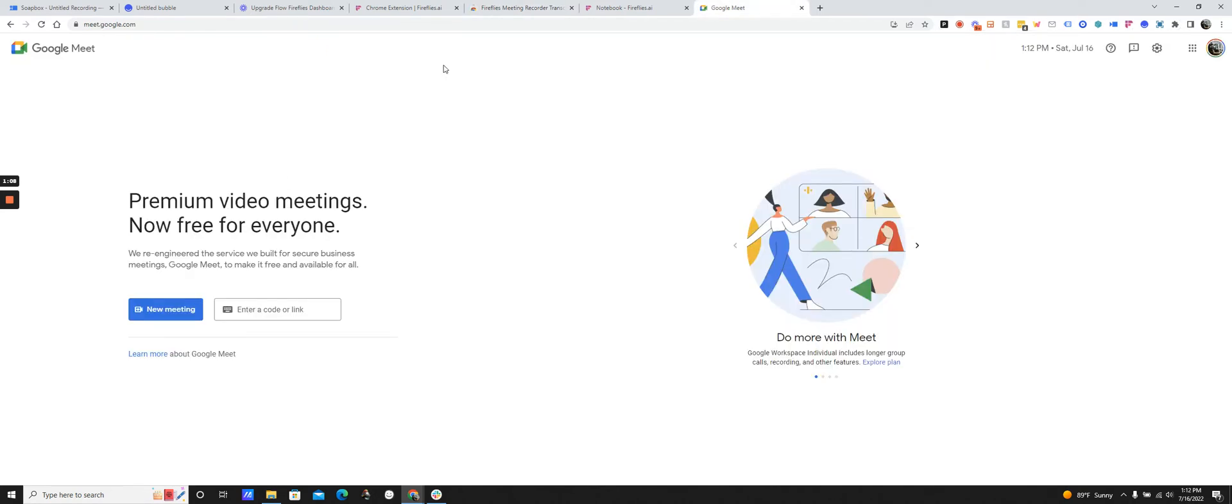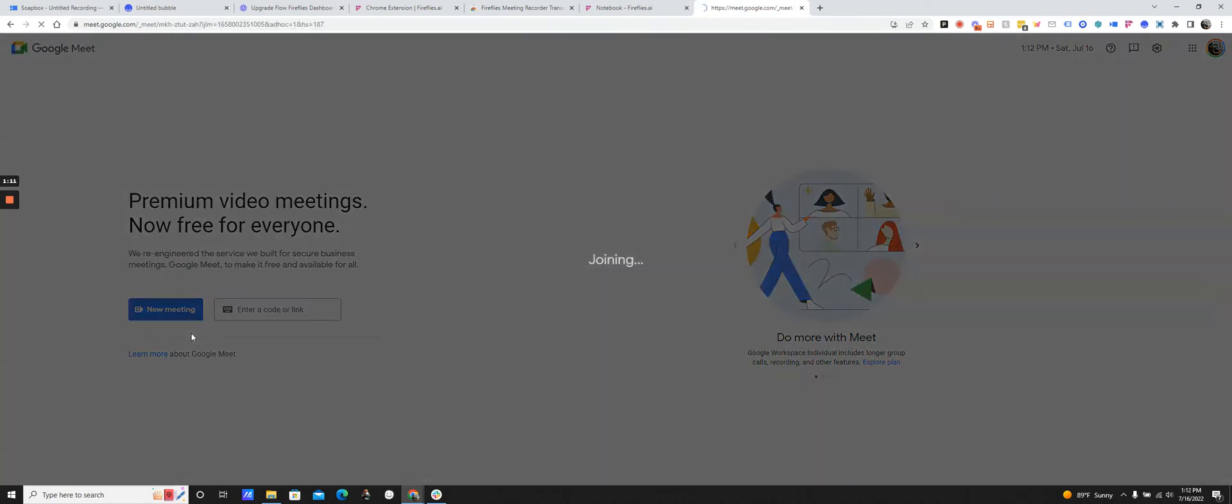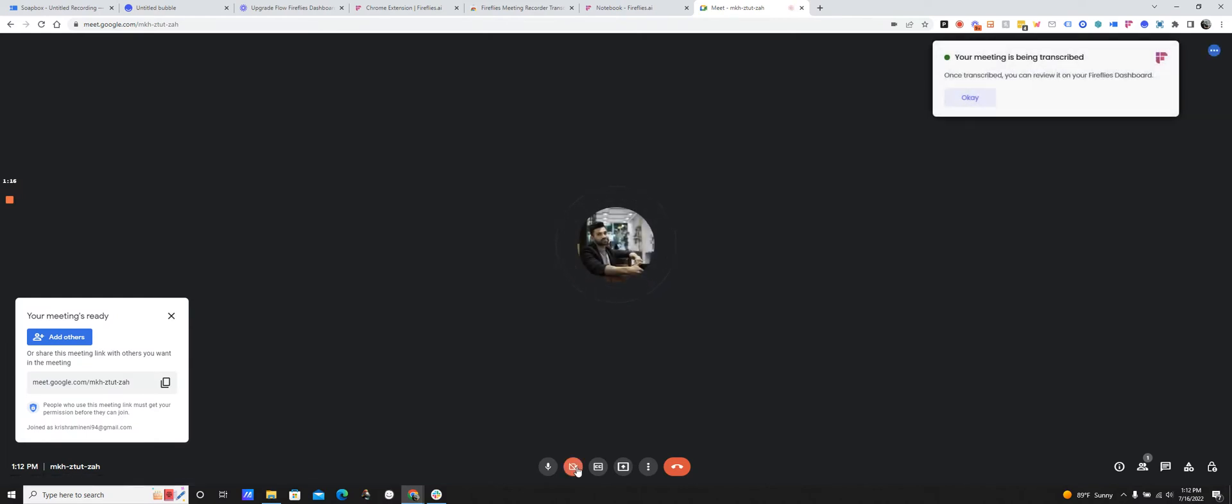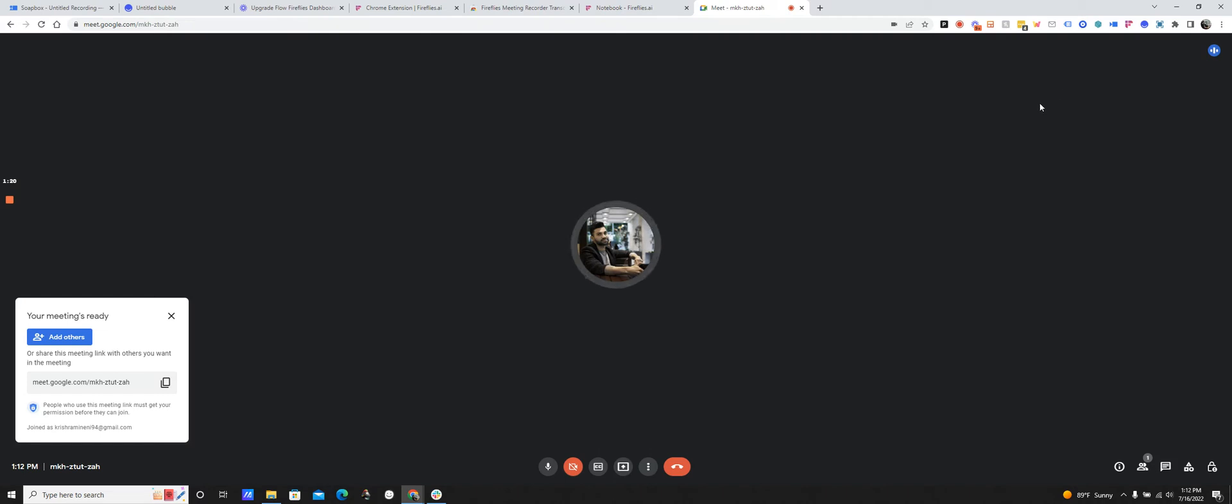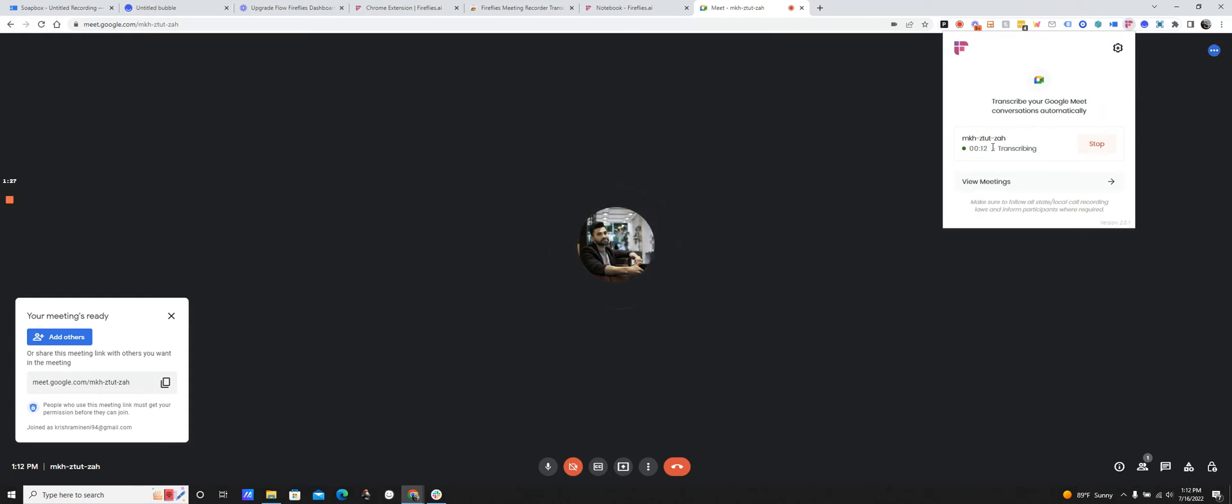Alright, so I'm going to go to Google Meet and start a new meeting. And so I'll get a little notification here saying that the meeting is being transcribed and recorded. So I'll be able to see that here that it's happening.